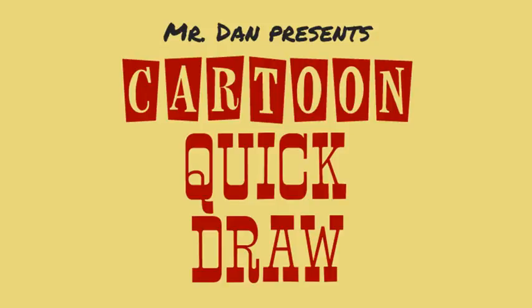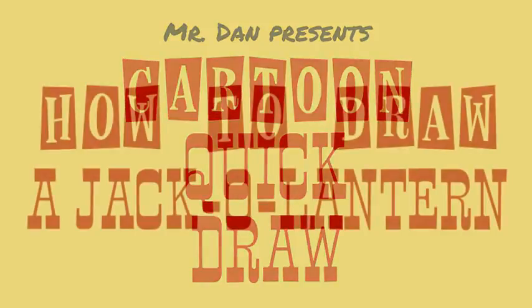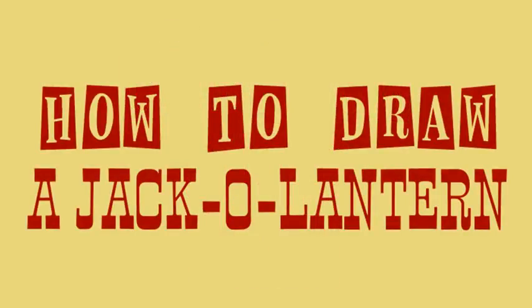Howdy! Welcome to the Cartoon Quick Draw. I'm Mr. Dan, and today we're drawing a Jack-O-Lantern.